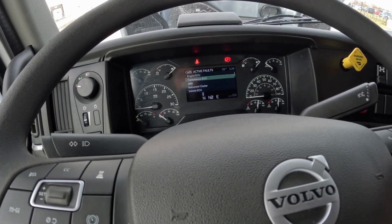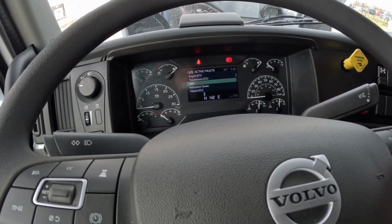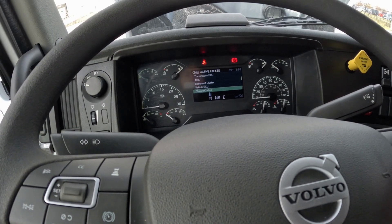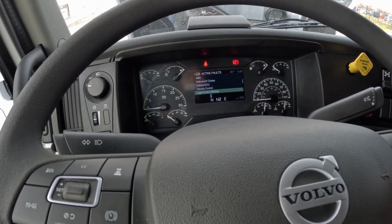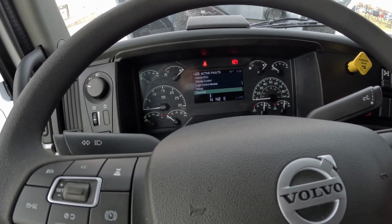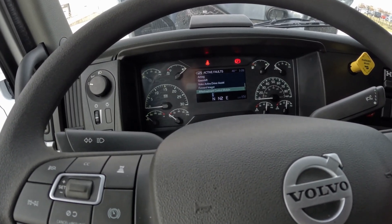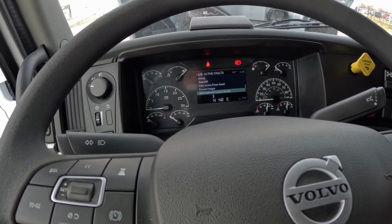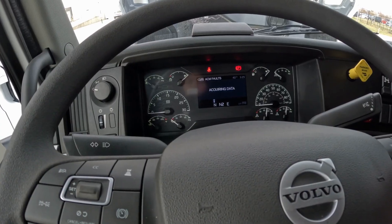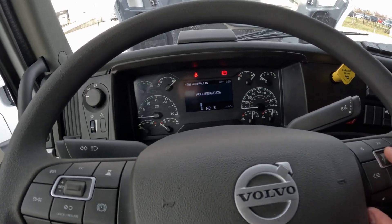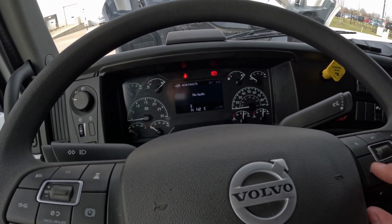You can select the control module. If any of the control modules have a fault, it will be highlighted. So let's say we're checking for aftertreatment fault codes. We found the aftertreatment control module, we select it, it checks for codes — it has no faults.